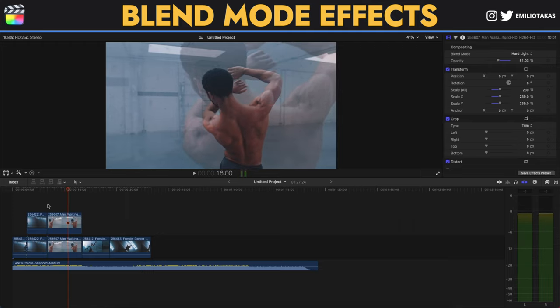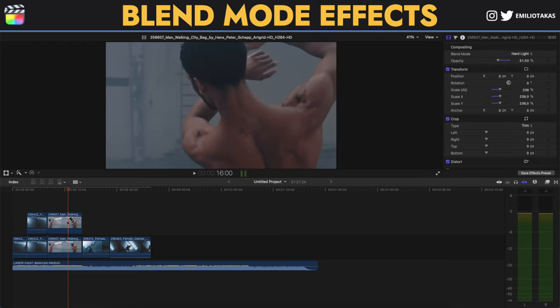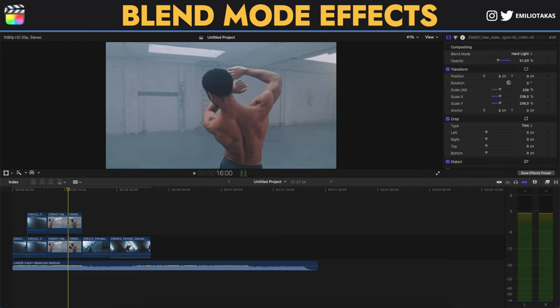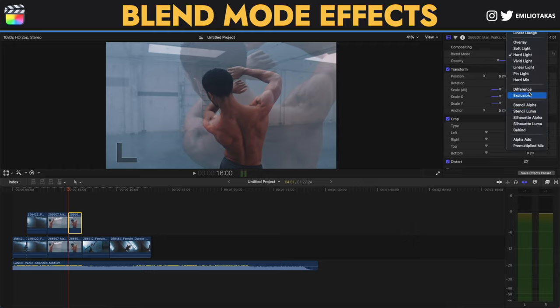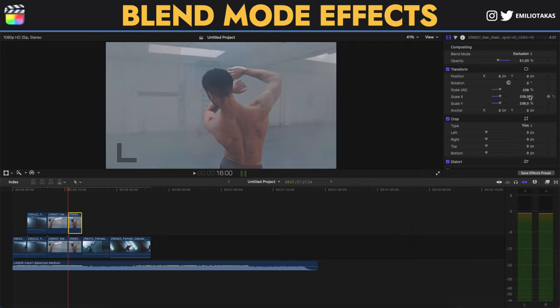And here let's blade it, I'm selecting B on my keyboard, blading this so we can change with a different one. Now you saw that on the bottom layer I didn't change the blend modes so we select this. Let's go to an exclusion.